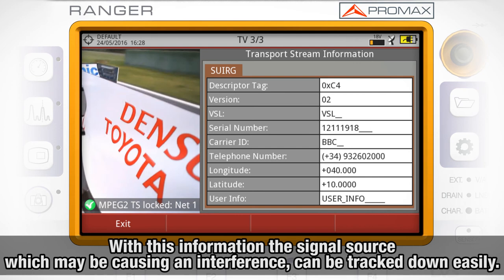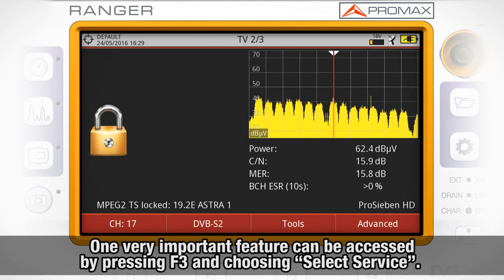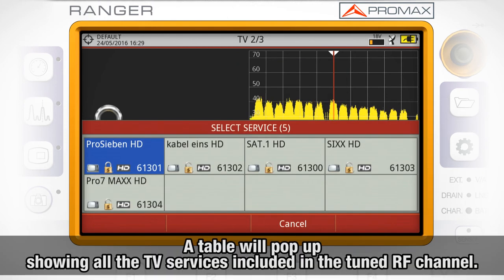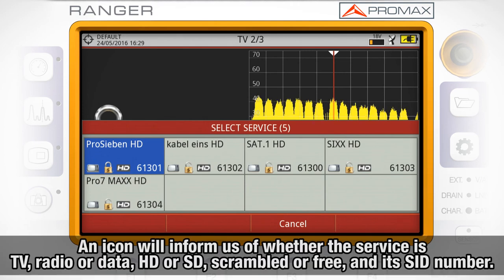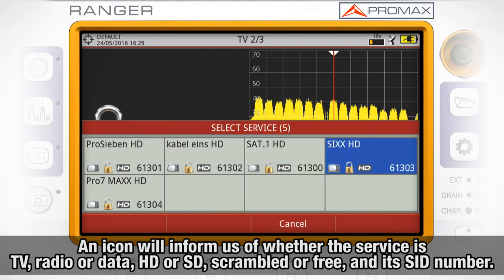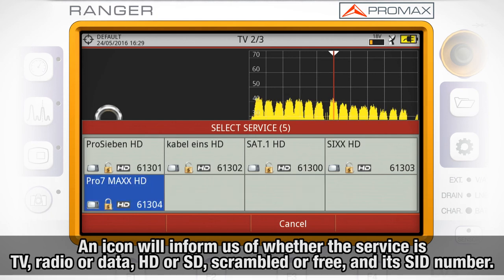With this information, the signal source, which may be causing an interference, can be tracked down easily. One very important feature can be accessed by pressing F3 and choosing Select Service. A table will pop up showing all the TV services included in the RF channel we are currently tuning. An icon will inform us of whether the service is TV, radio or data, whether it is HD or SD, whether it is scrambled or free, and its service ID number.